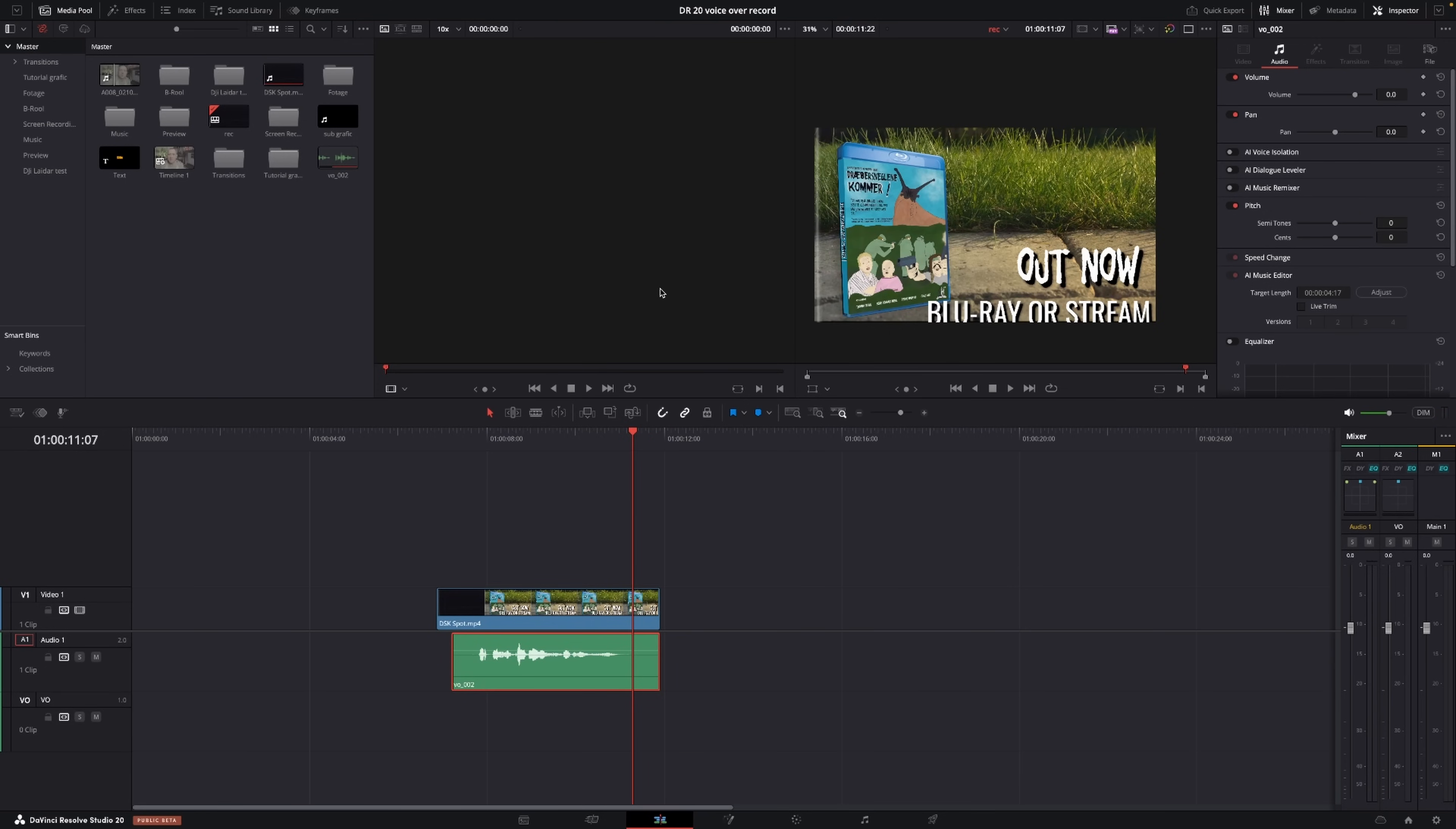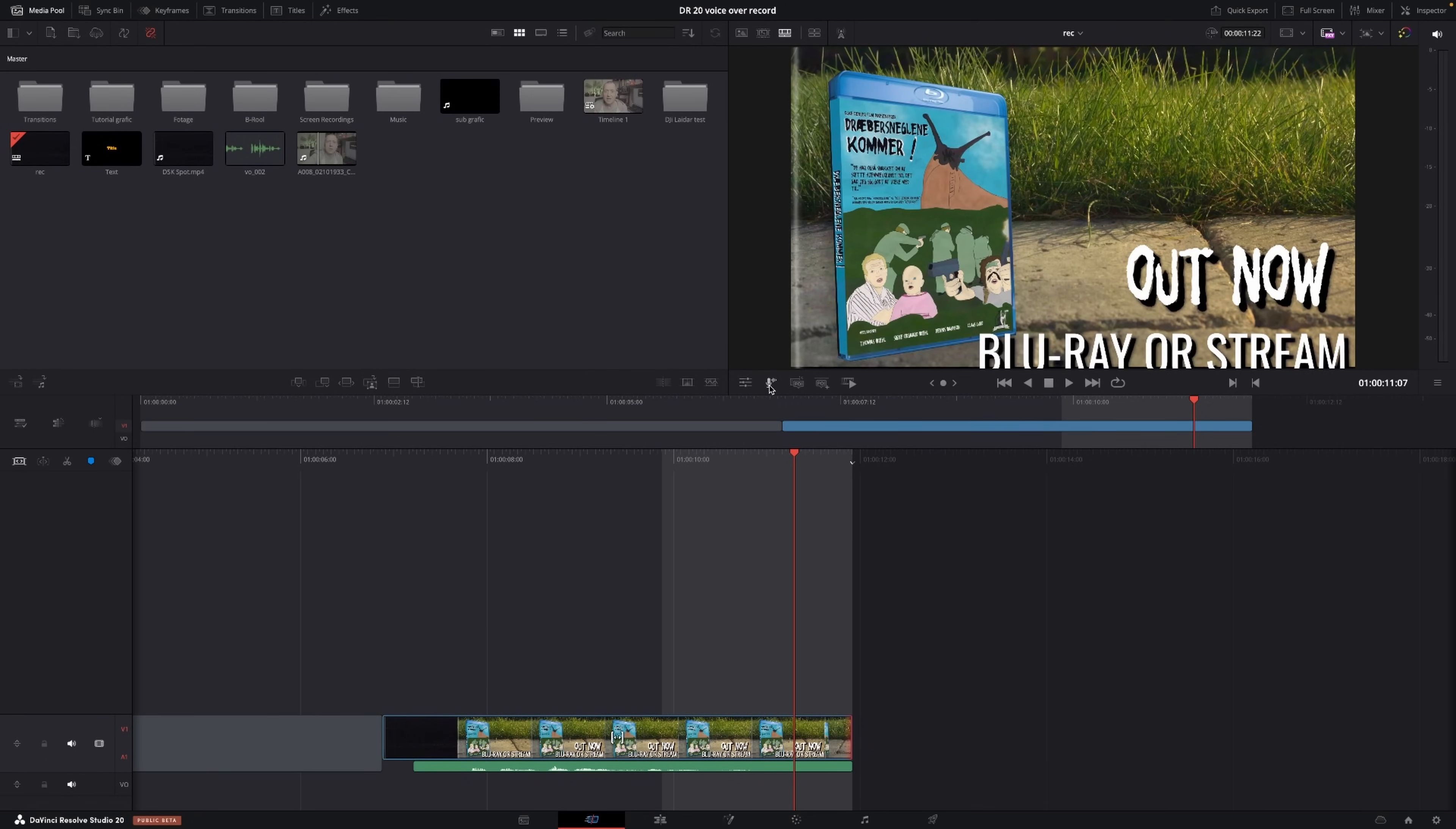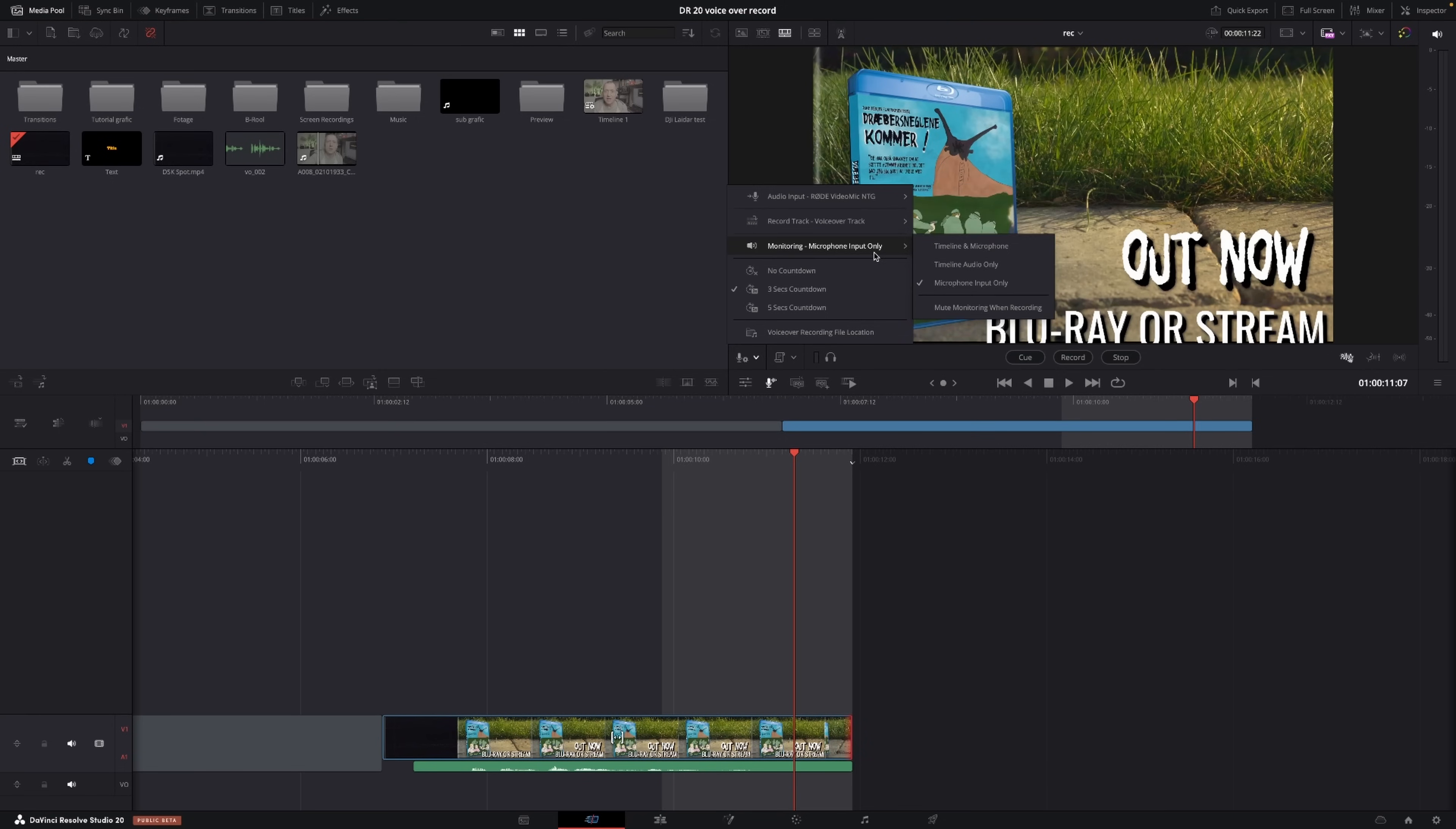Quickly, I'll just show you how to do that as well in the cut page. If I go to the cut page, you can click this icon right here and then you have your menu. All of the settings here are of course the same. I'm going to use the microphone, I'm going to record a voiceover track, and that's okay.